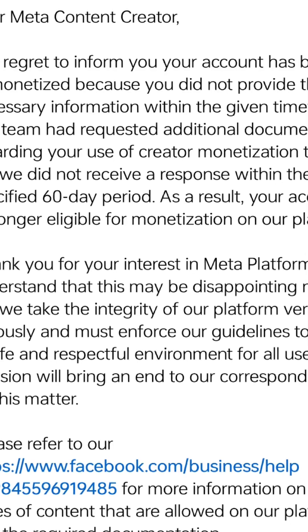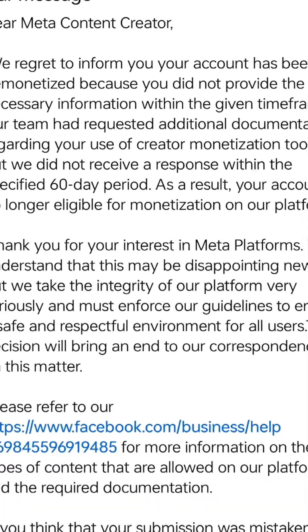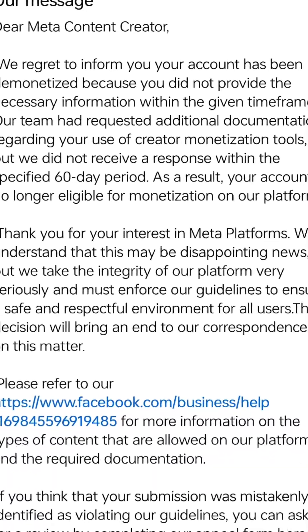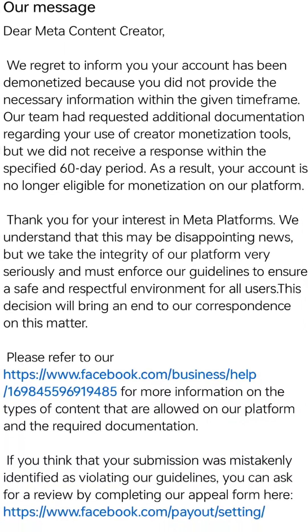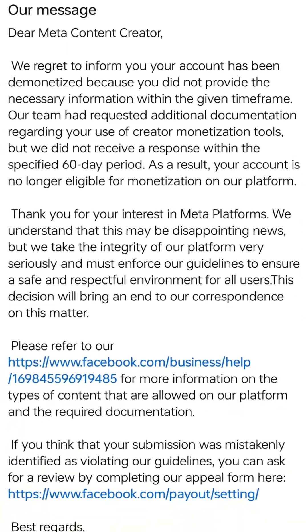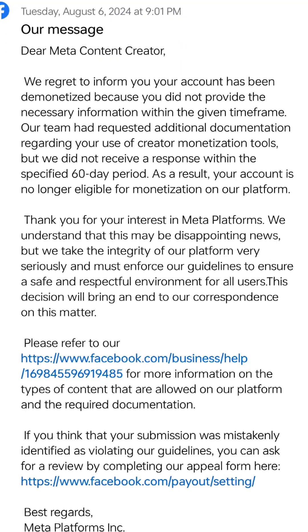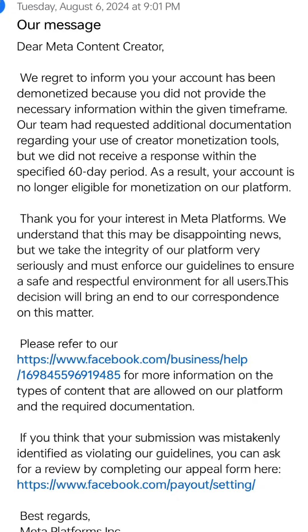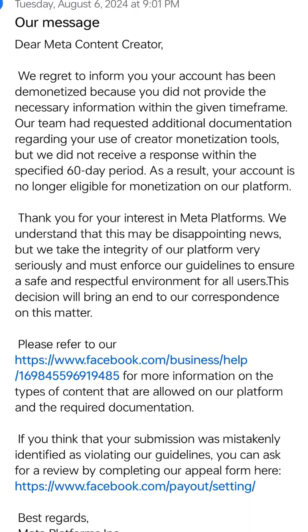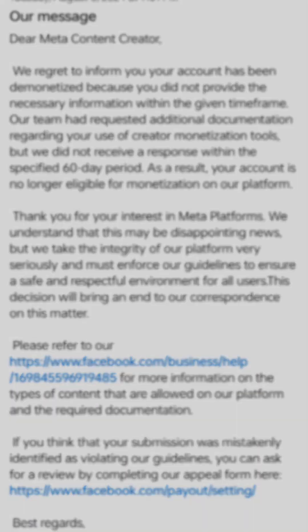In other cases, it can also occur when you failed to provide the necessary information that was requested within a given time frame. When Meta informs you that your account has been demonetized because you did not provide the required information in time — including a copy of a document needed for Payout Account Verification — and you missed it, you will no longer be eligible for monetization and your Payout Account will be disabled.